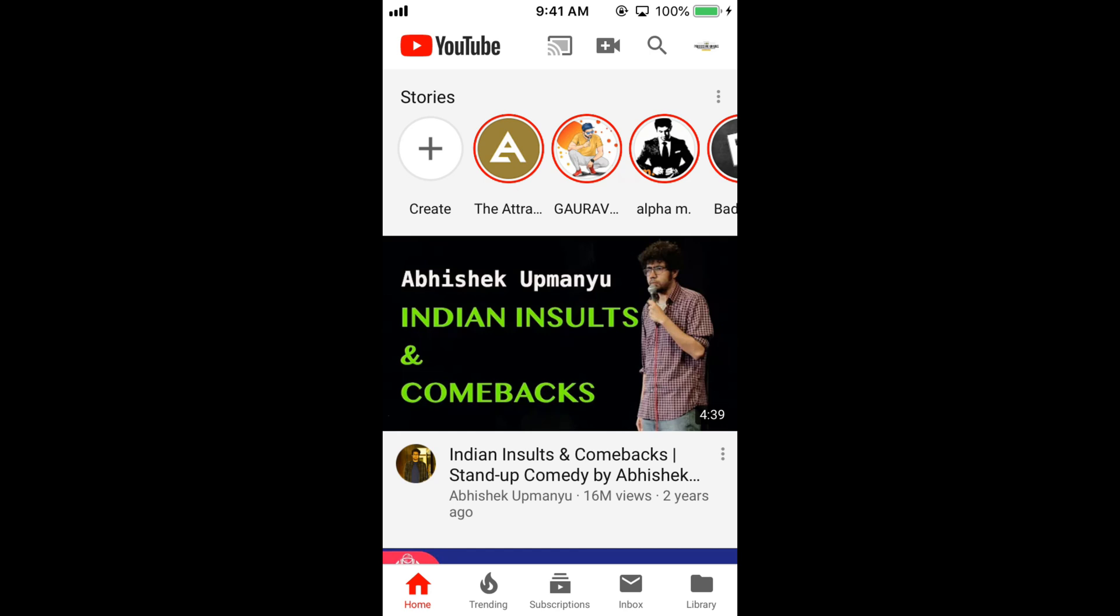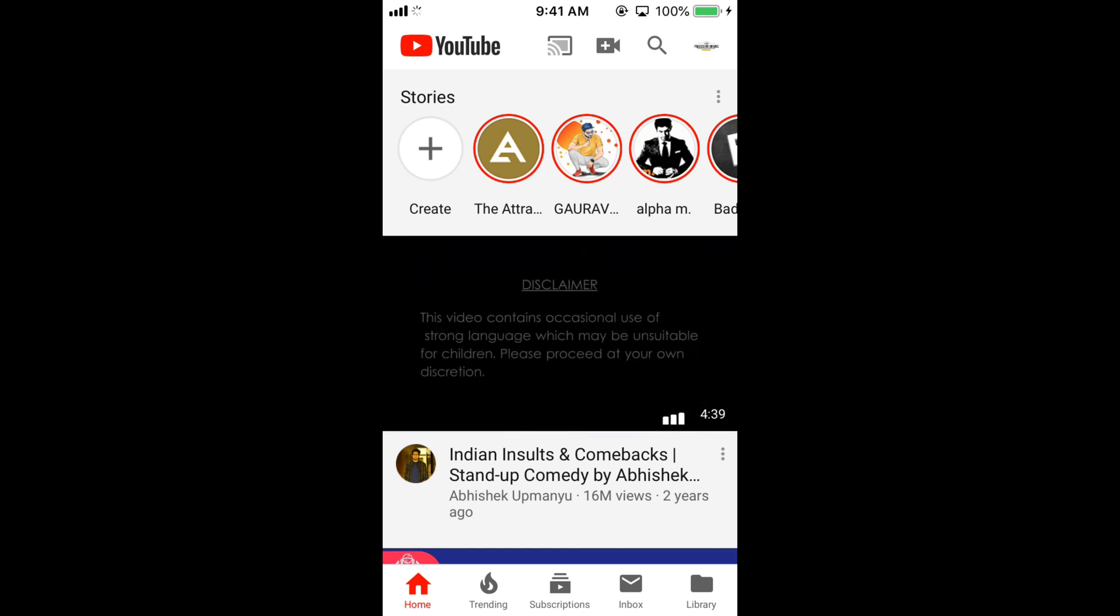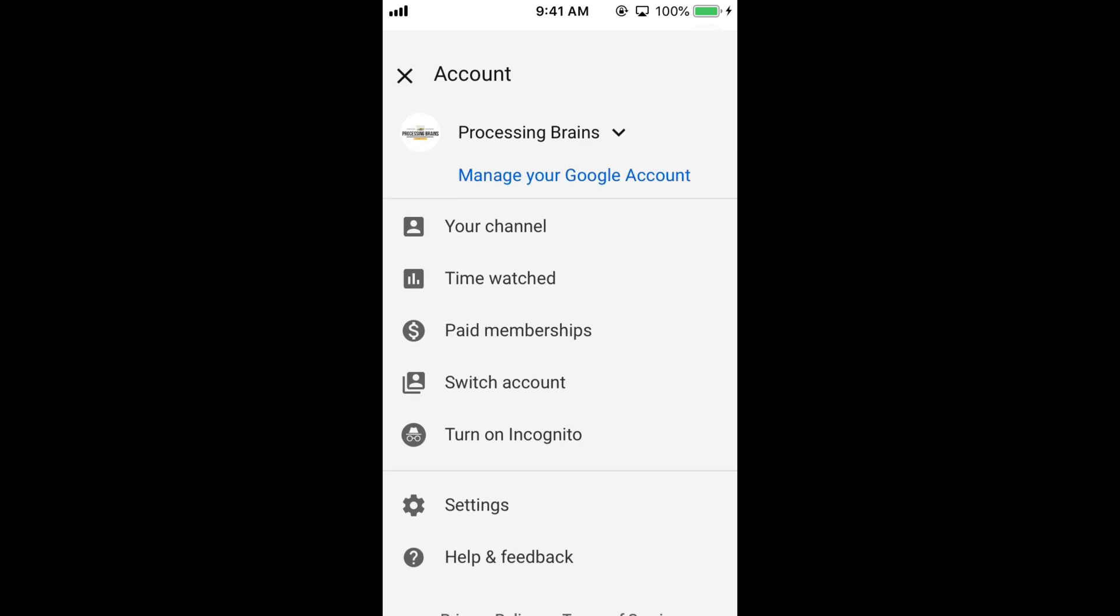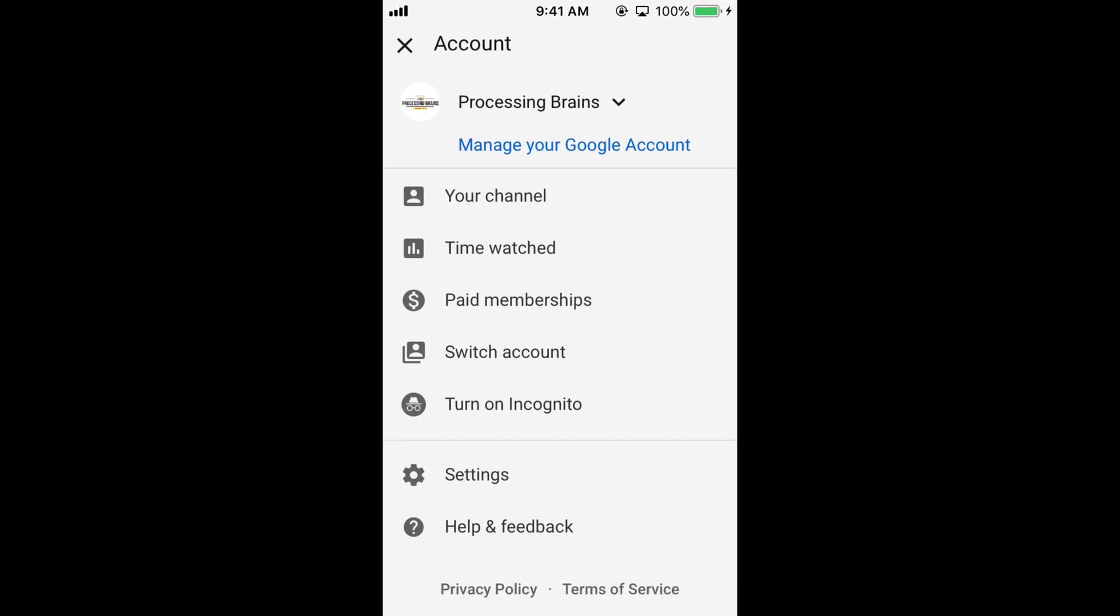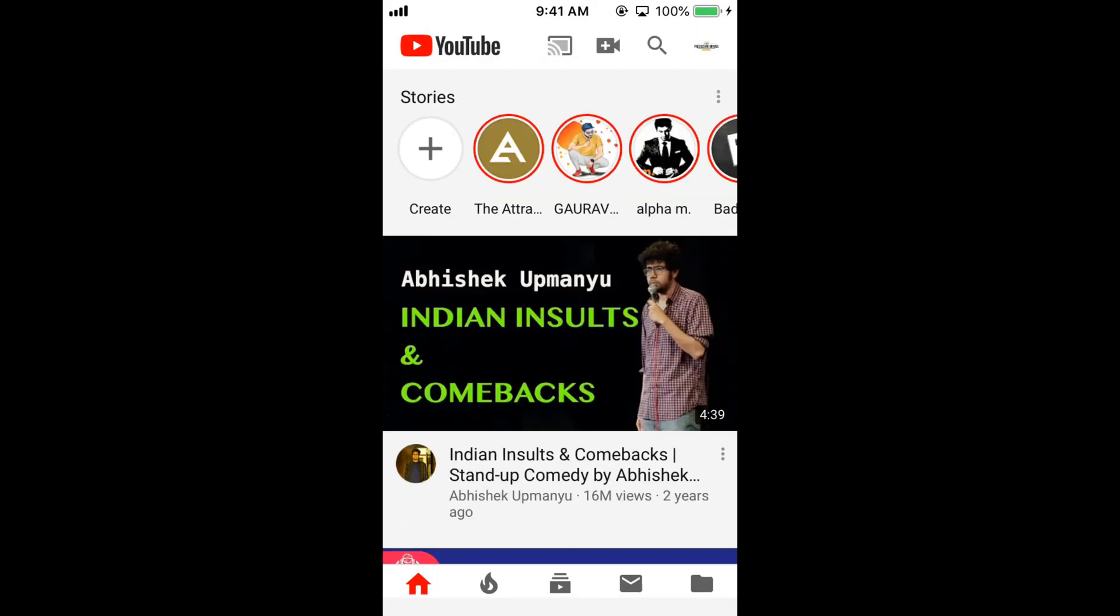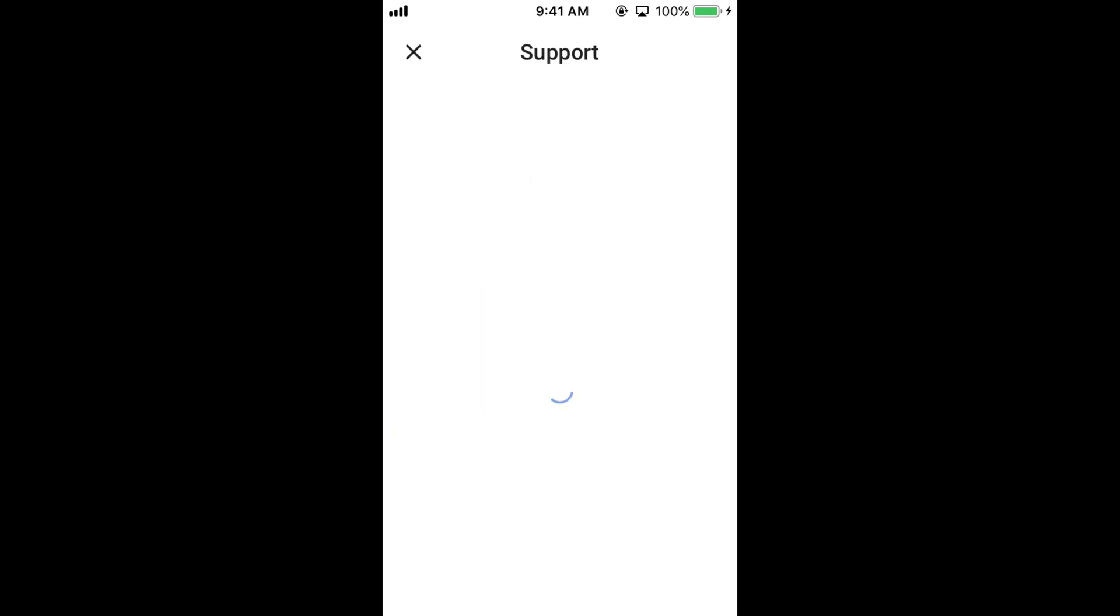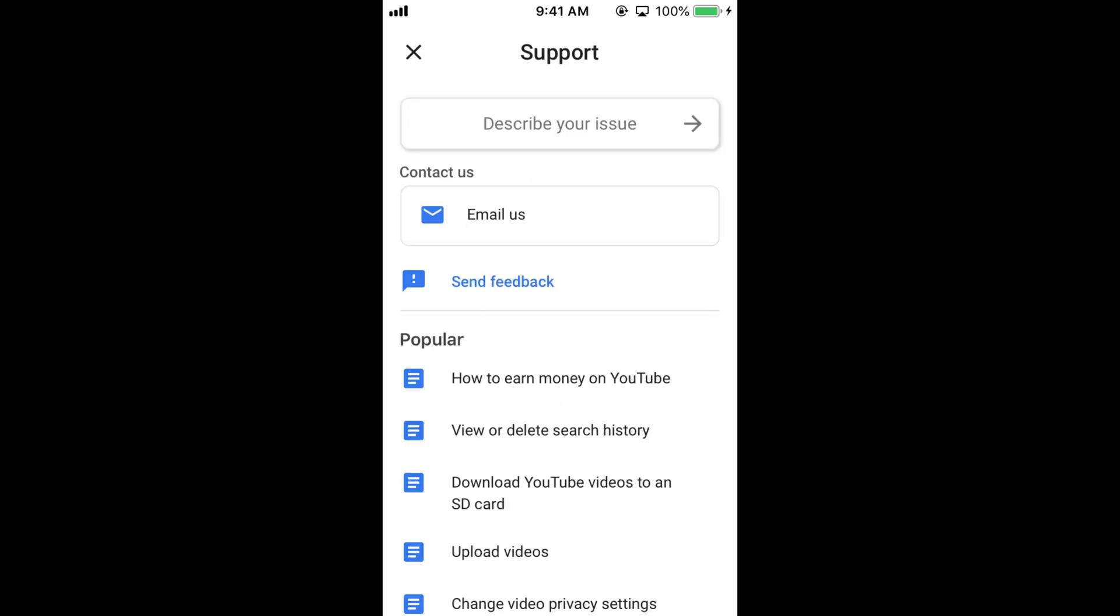Once you are here, tap on your account icon at the right top corner. At the bottom, tap on 'Help and Feedback'.